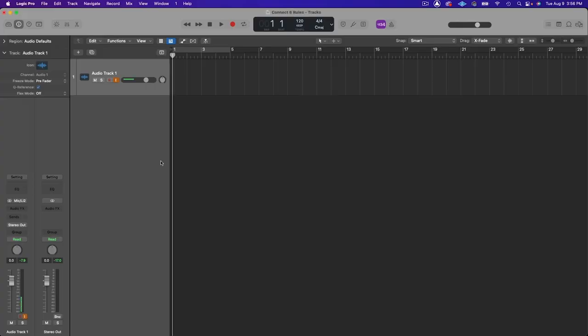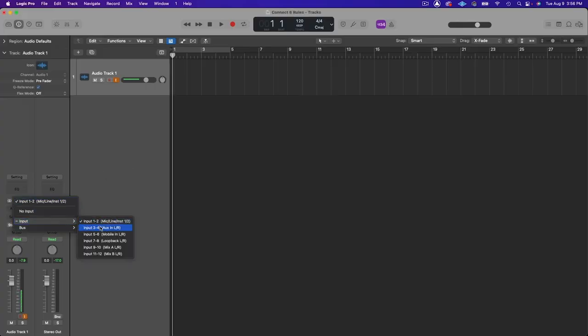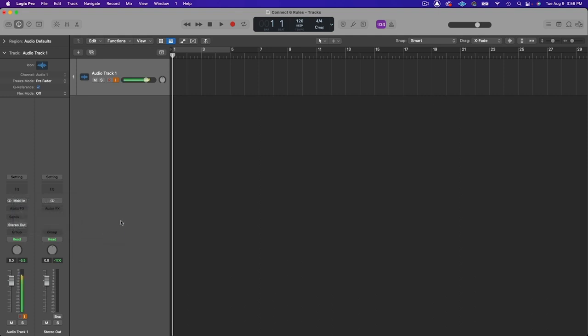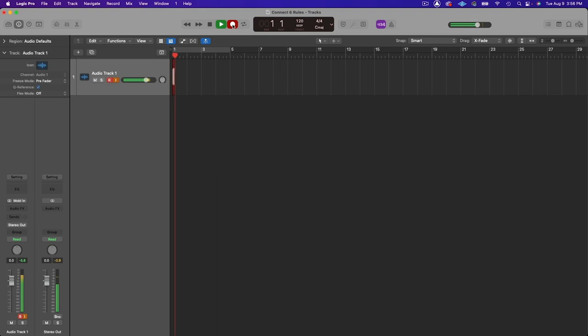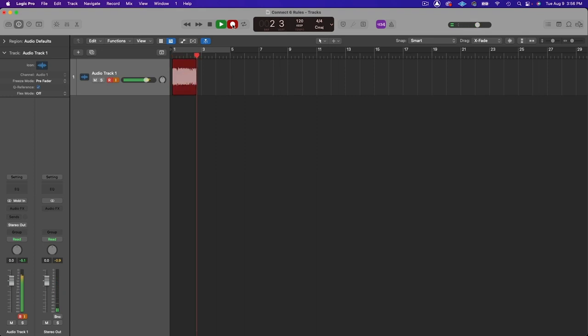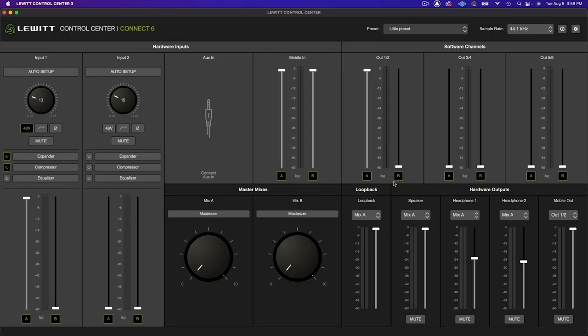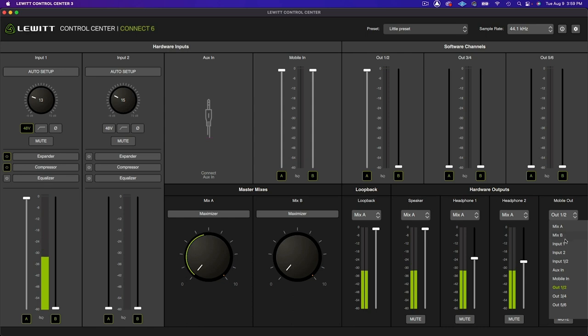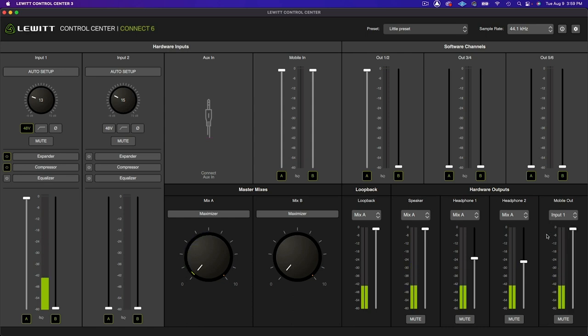In order to record audio from your device, just select inputs five and six on a record enabled stereo channel in your DAW and play audio from the device and then hit record. You can also easily send audio out from your mobile device. Just go to control center and go to the mobile output drop down list and choose the source that you would like to send to your mobile device.